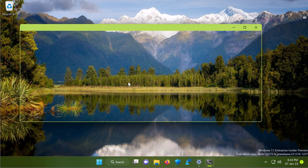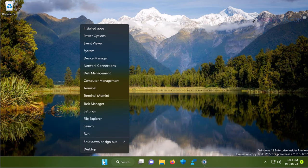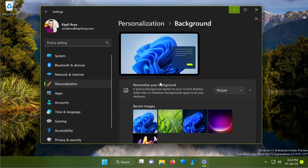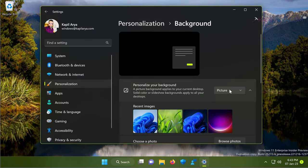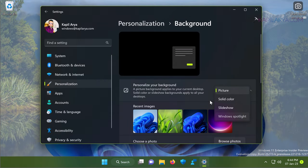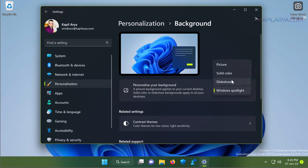Now again we will go to Settings app and then select Personalization and go to Background. Here we will select Windows Spotlight again, and it again sets the desktop to default wallpaper. But you need to wait for at least one or two minutes here, and make sure you are connected to internet while doing this.